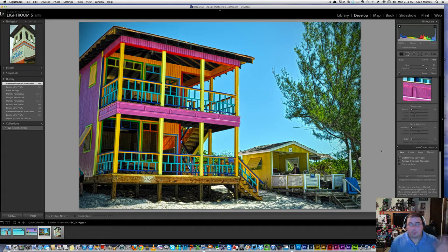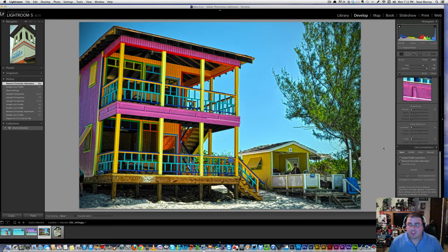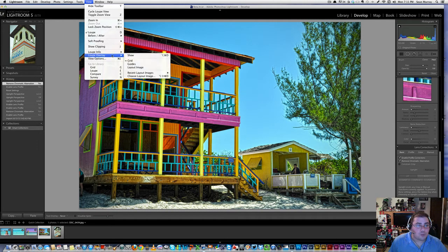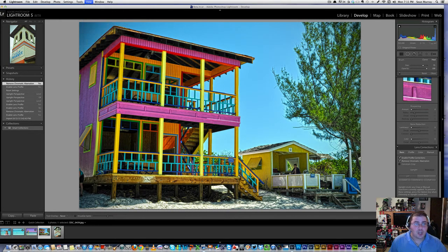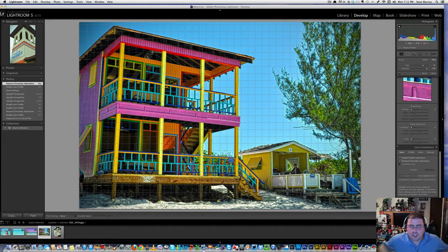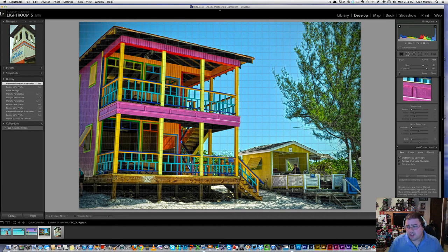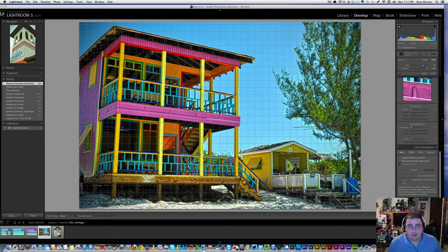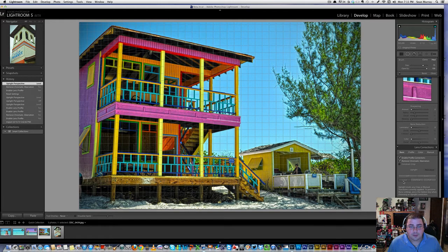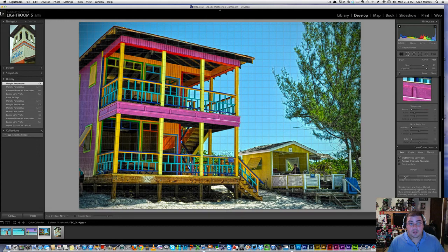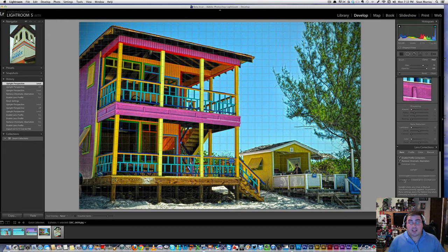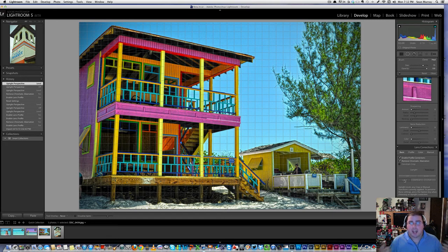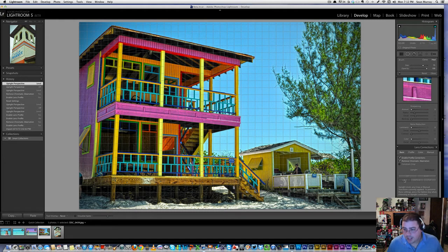Now what we can do is to actually see how this is working. We can go to view, or we can go to loupe overlay and we could do show. And what that does is, as you can see, it puts a grid on our image. So let's try one of these. Let's try the level option. So we're going to click level. Now look at that. I'm going to turn it off. In this instance, subtle changes, but look how much straight and more natural looking.